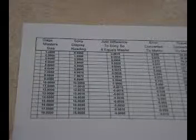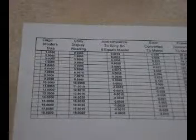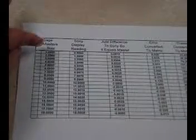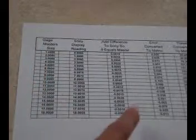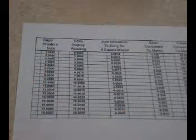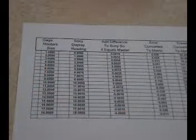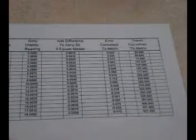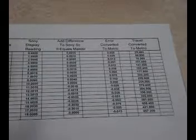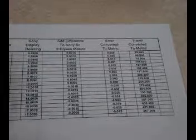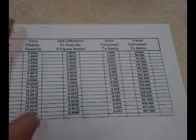Put together a chart using your masters, what the reading is on the display, and the difference. Then you have to convert it to metric. What we're looking at here is a one inch size.